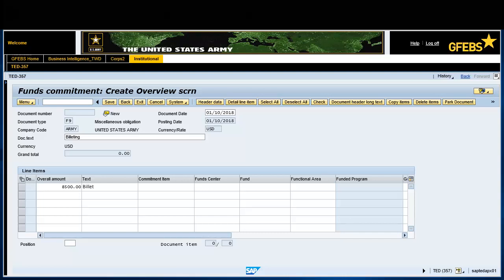Tab over on the line item to the text field and enter a short description. Enter A76VV in the fund center field. Enter 202010D17 in the fund field.